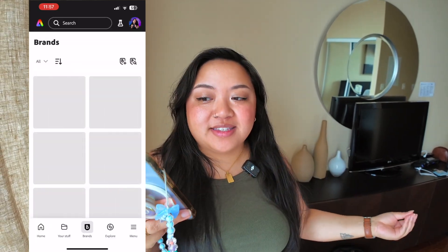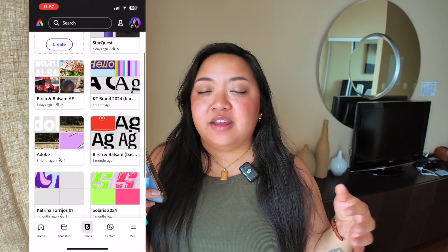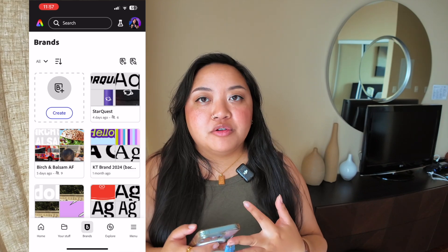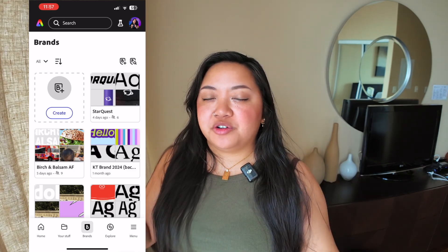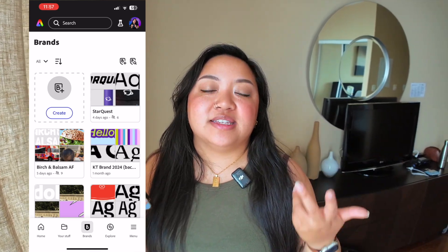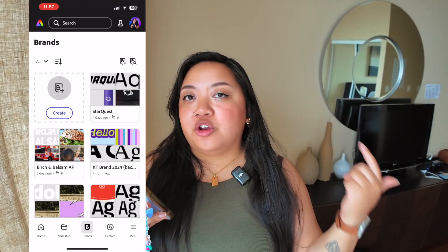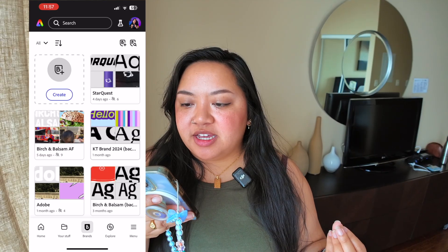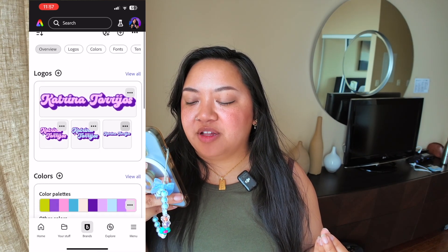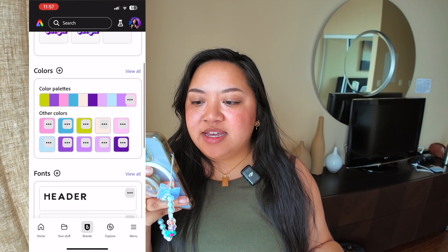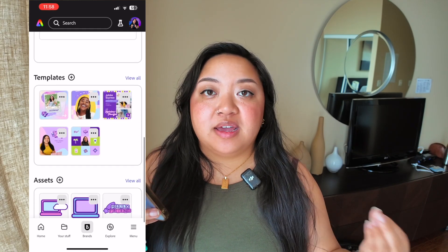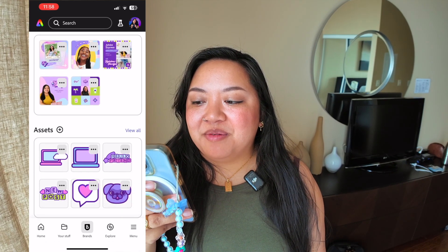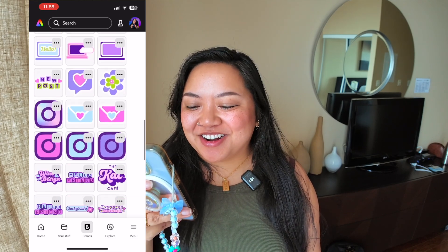The next tab is Brands, where you can create your brand kit. Basically, you can store all of your colors, fonts, and logos all in one place. So when you're creating, you don't have to manually upload your assets every single time — it'll just be saved in the brand kit. You can open it up in the editor and use your logo or anything like that. Here's my brand kit — you can see all the logo variations, color palettes, fonts, saved templates, and all my stickers for my designs.